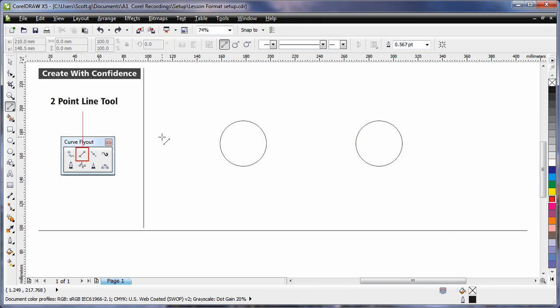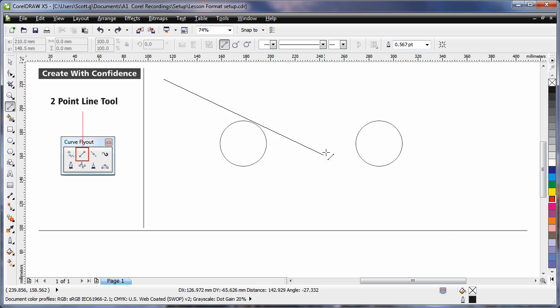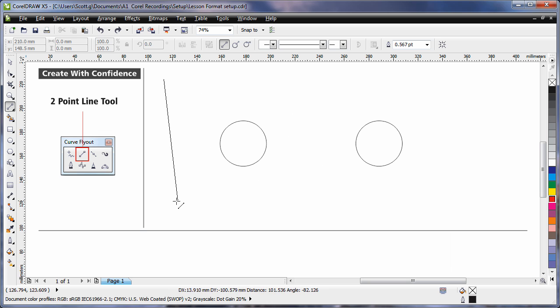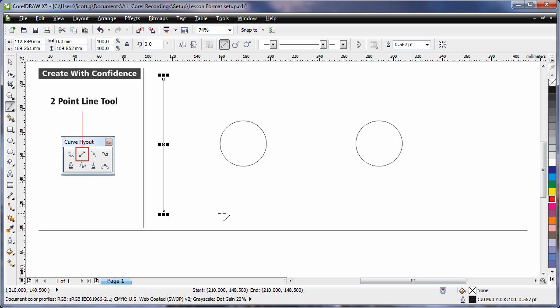The two point line tool found in the curve flyout has three options. Option one, two point line. Click once to establish your start point, click and drag in any direction and when you release your mouse you will create the second point of that line.